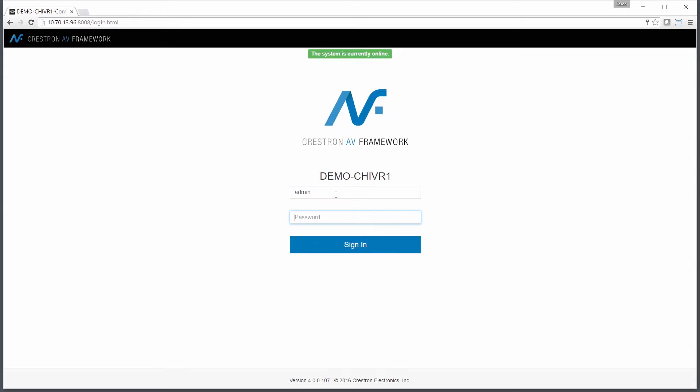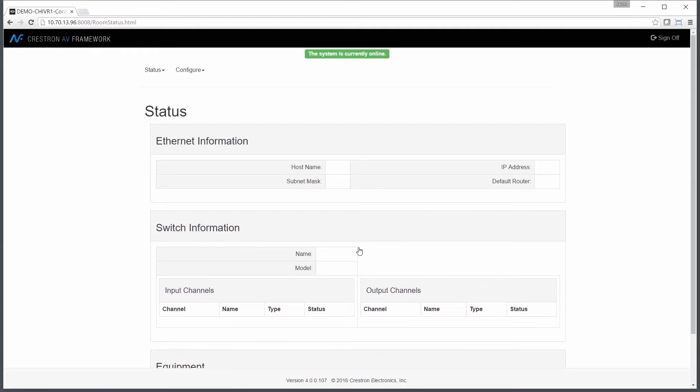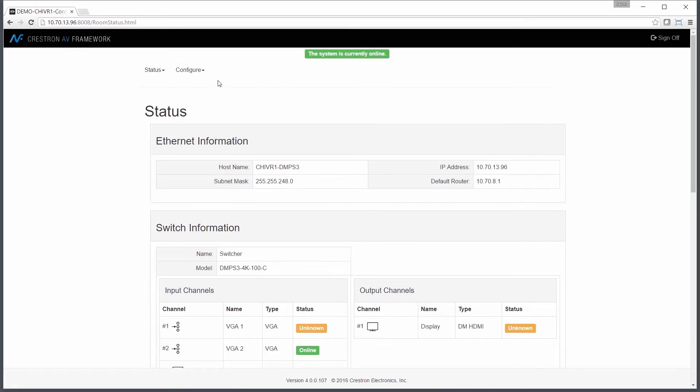You can see the room name changes on the introduction page. Now I'll log into the system, and I can confirm that my settings are in place.